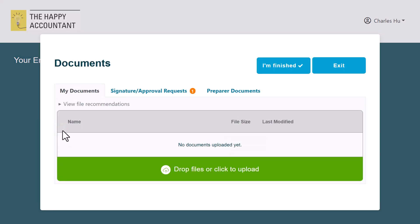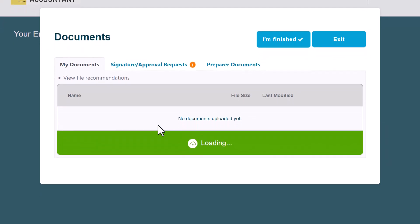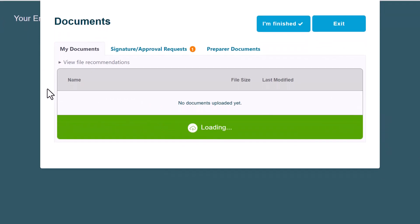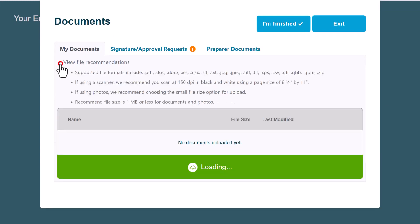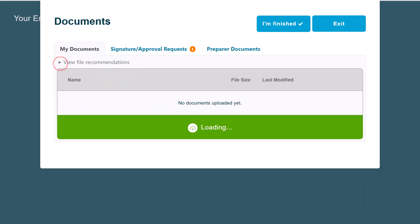On the 'My Documents' tab, drag and drop your files into the green area, or click the green area to browse for your documents. Tax Folder supports uploading many different file types. Make sure you review the recommendations before uploading.